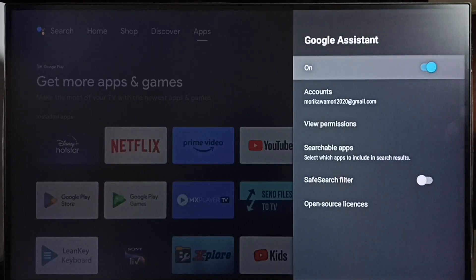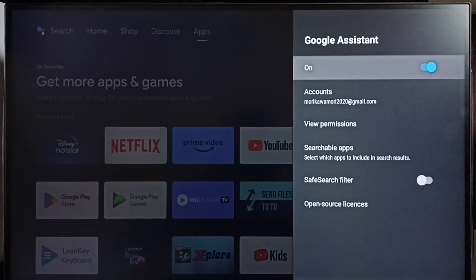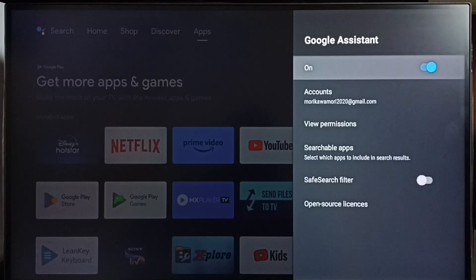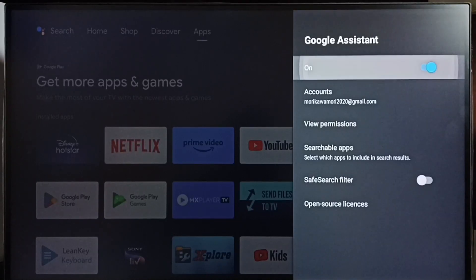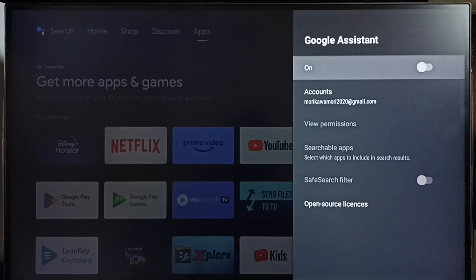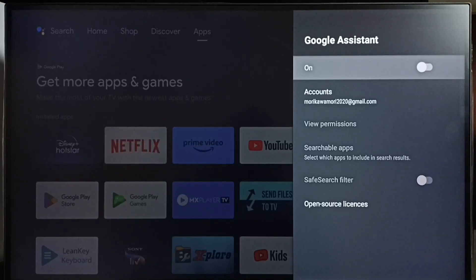Here we can see the Google Assistant or voice control on/off option. Right now it's on, so let me turn it off. Just press the OK button on the remote. Done. This way we can turn off Google Assistant.